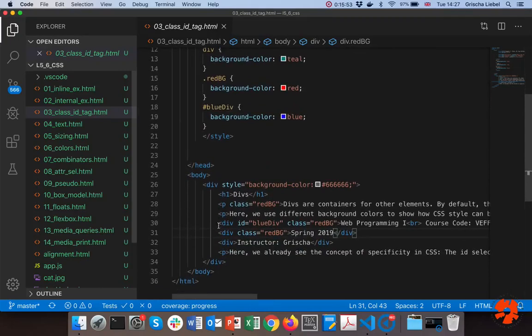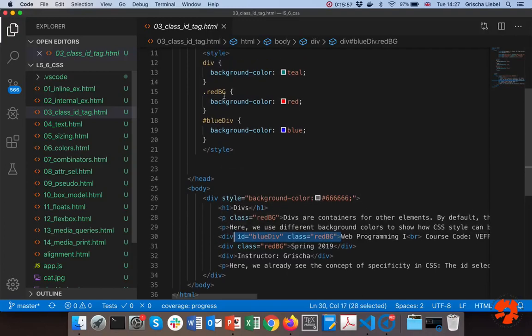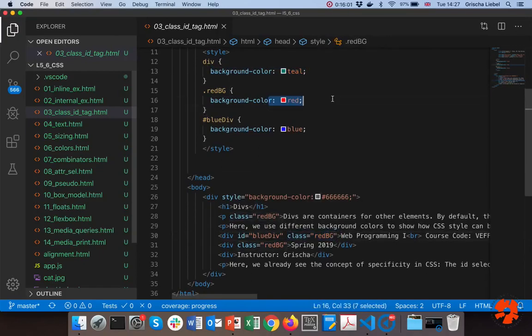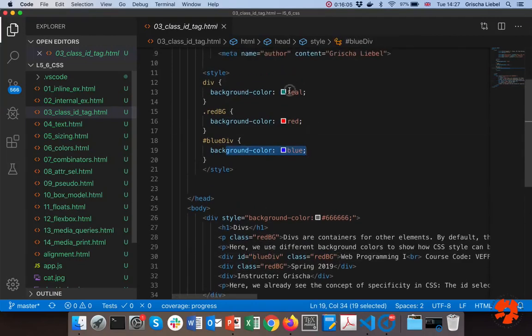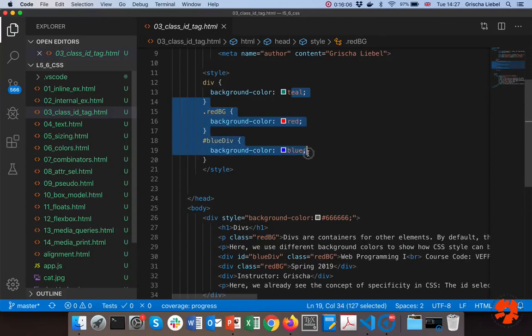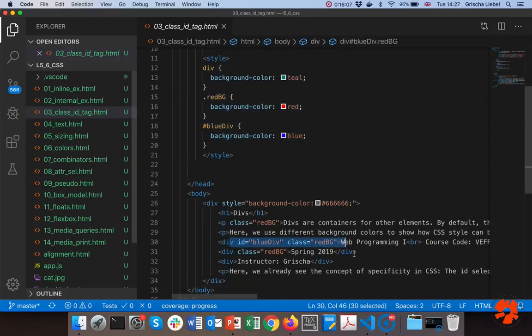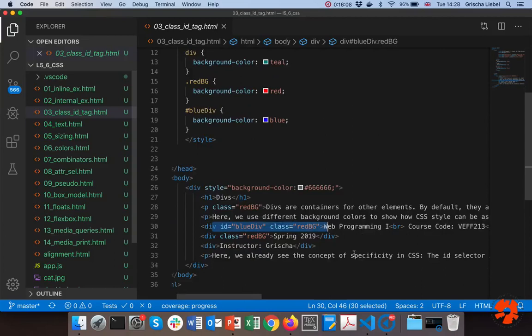So generally this works, but we're already getting some interesting things and we'll discuss that much more later. The interesting thing is we're having conflicting definitions here. For example, if you look at this part here, that's a particularly interesting example. We're having a div, so the div should have background color teal, but this div is also of class red BG so it should have background color red, and it has ID blue-div so it should be blue. So actually we're having three different background colors that should be applied to the same element.